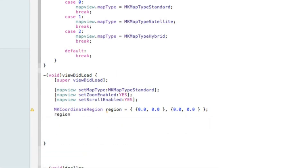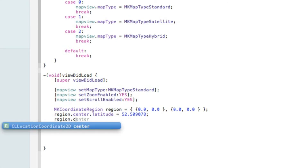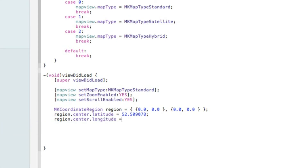Now fill in the coordinates. Set region.center.latitude to your desired value — mine is centered on my beloved football team Aston Villa. You can find your own coordinates by going to Google and typing in 'Google Map Coordinates' — there's a utility that lets you find the location. Then set region.center.longitude to your value; mine is -1.884799.